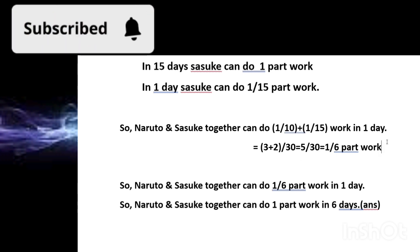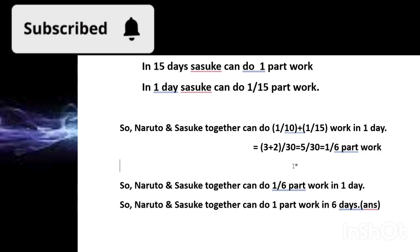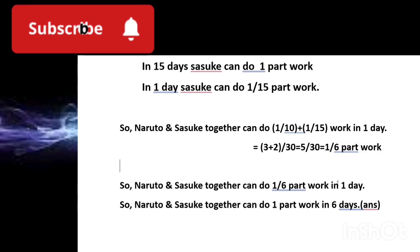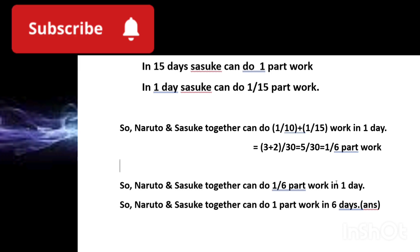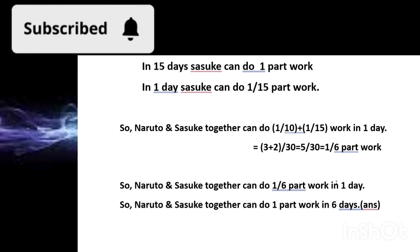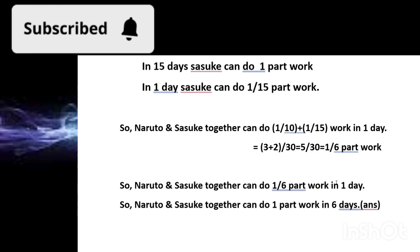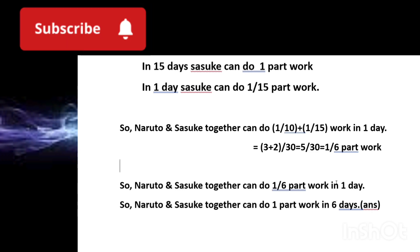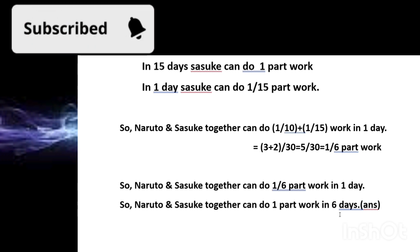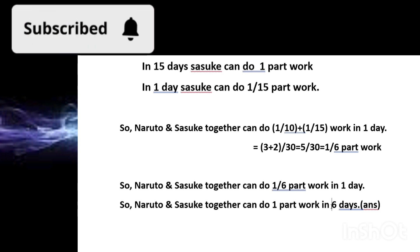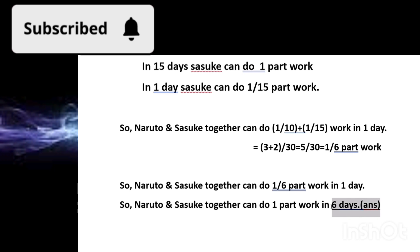They can together do 1/6 of the work in one day. To complete the whole 1 part, they will take 6 days, because 6 × 1/6 = 1 (the whole work). So the total number of days needed for both Naruto and Sasuke to finish the work together is 6 days.